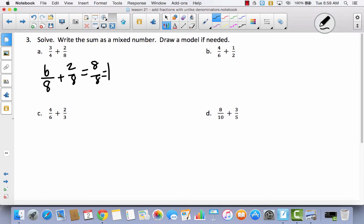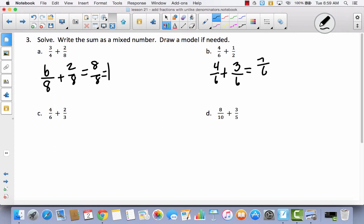If I'm going to change these halves into sixths, I'm going to write down the sixths here. If I'm going to change this half to sixths, I tripled the two, so I have to triple the one — it has to become three. So now I have seven-sixths, which is the same as six-sixths and one-sixth, which is the same as one and one-sixth.